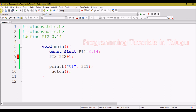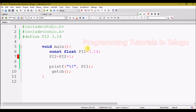So, constant variable create chesadam correct. Friends, ee video ki sambandhinchi meeku doubts unte comment section lo pettandi, next class lo explain chestanu friends.